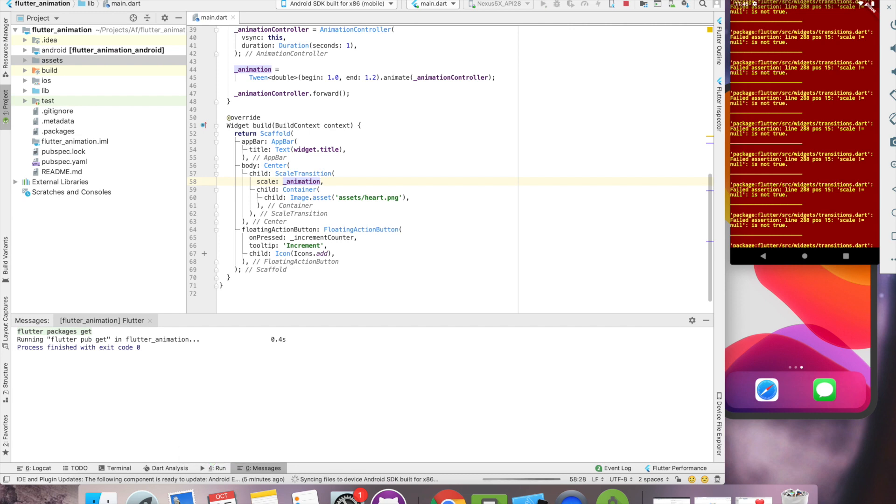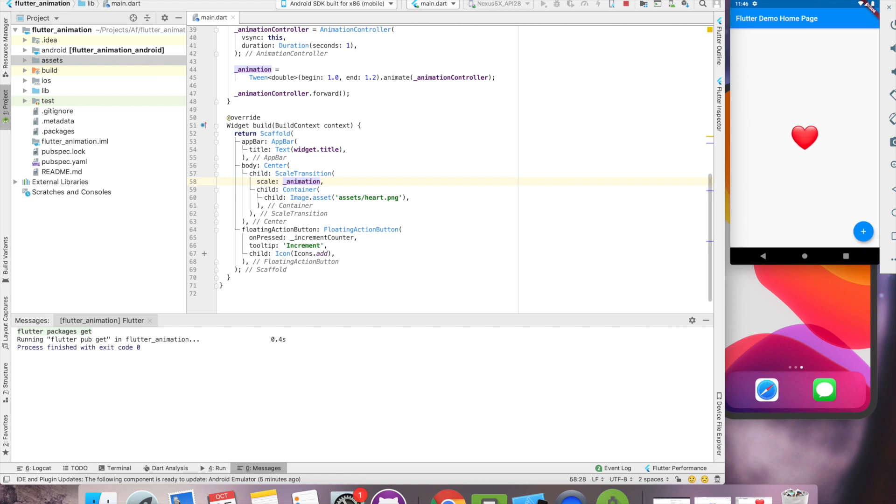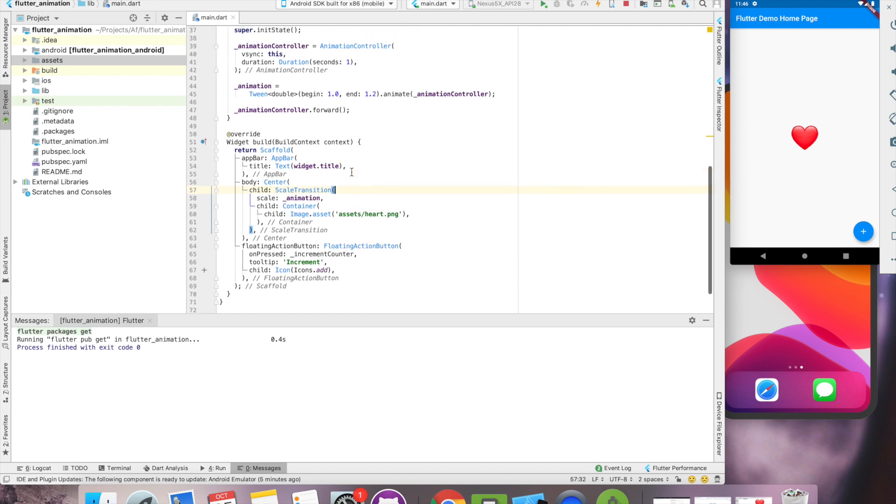Let's hot reload this project. So on init method, we got our animation. Let's see one more time. Okay. Our animation is working.